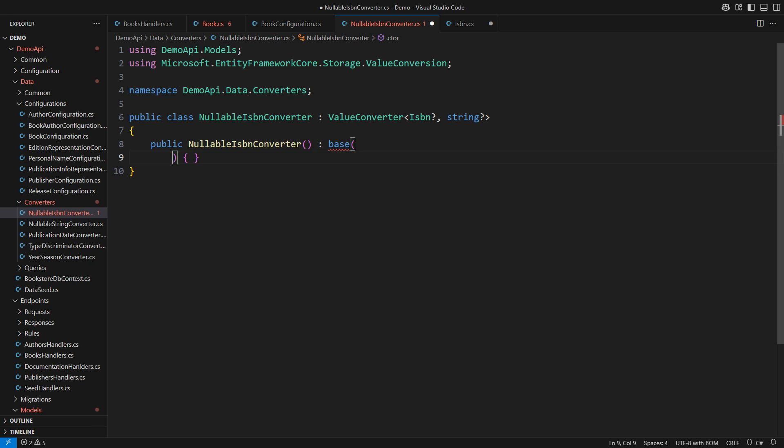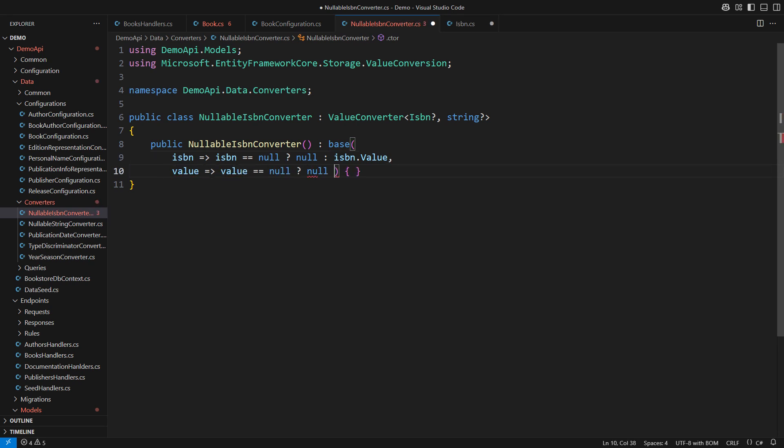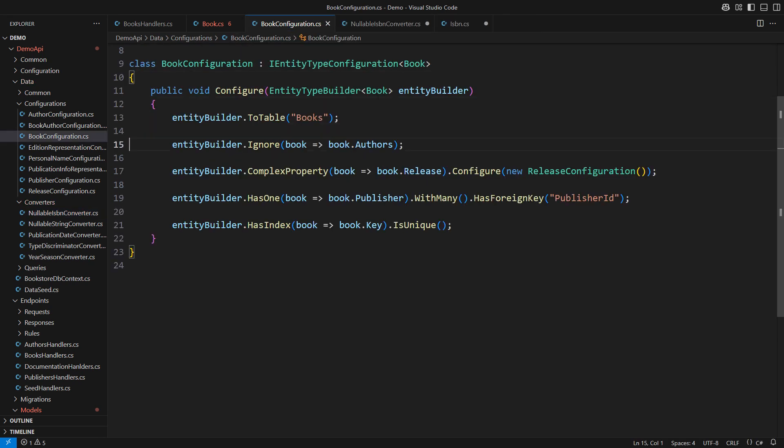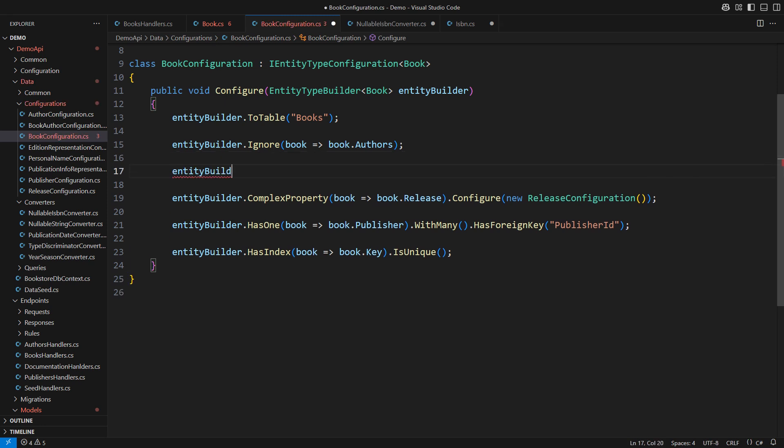Just supply the mapping expressions. Given an ISBN the result is either a null string or the value from inside that object. Given a string the corresponding ISBN is either null or the new instance. We configure the book entity next so that it maps its ISBN property.